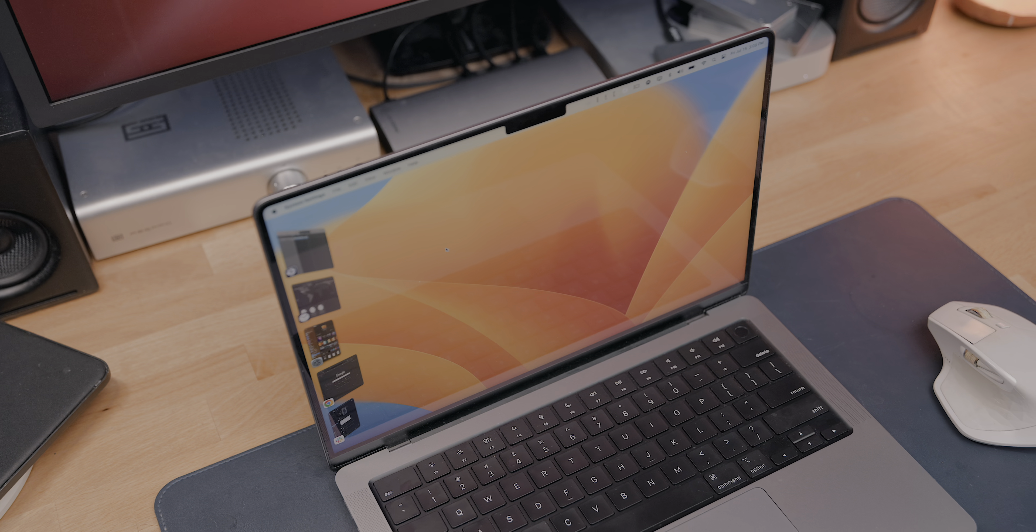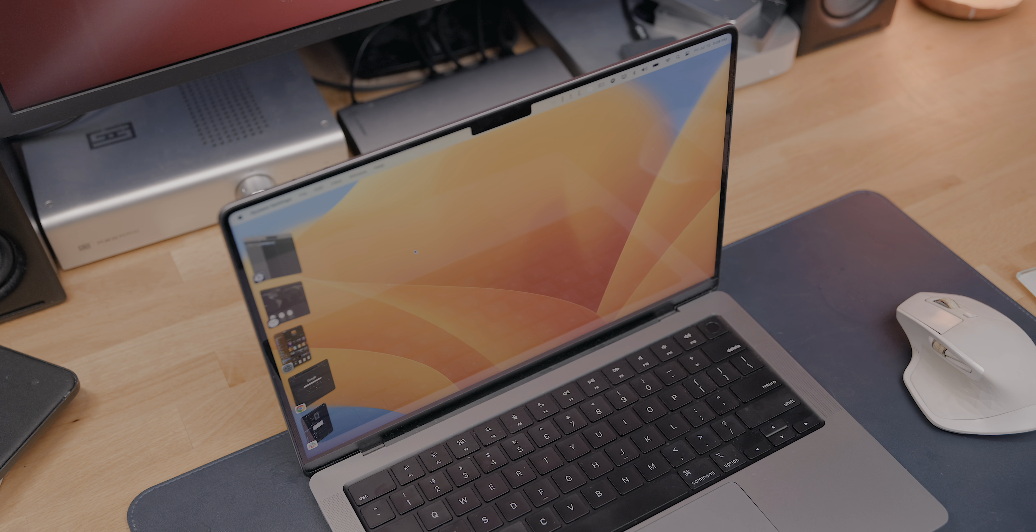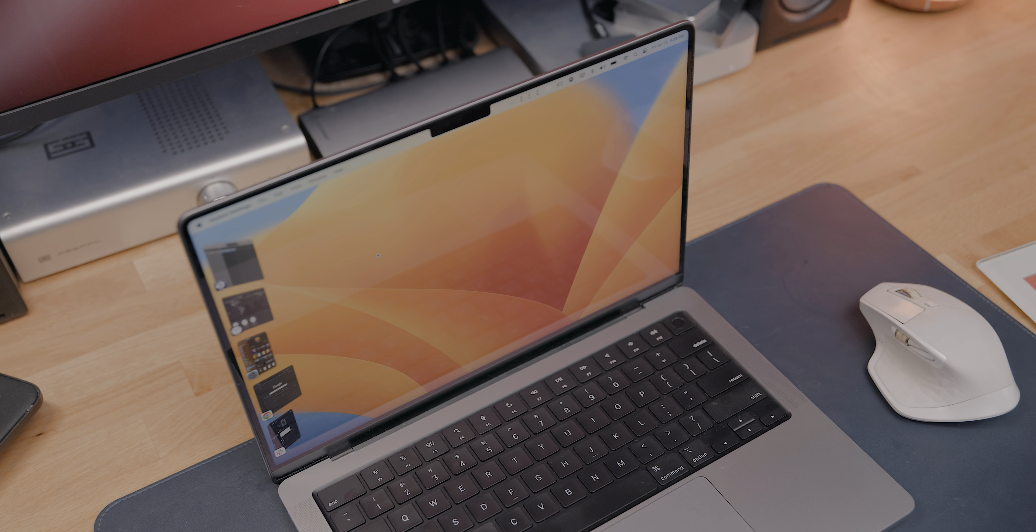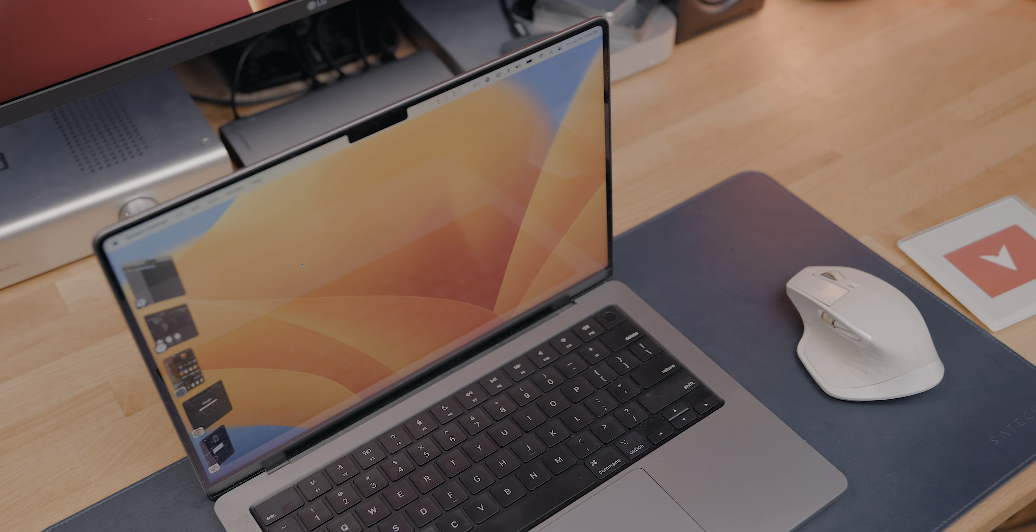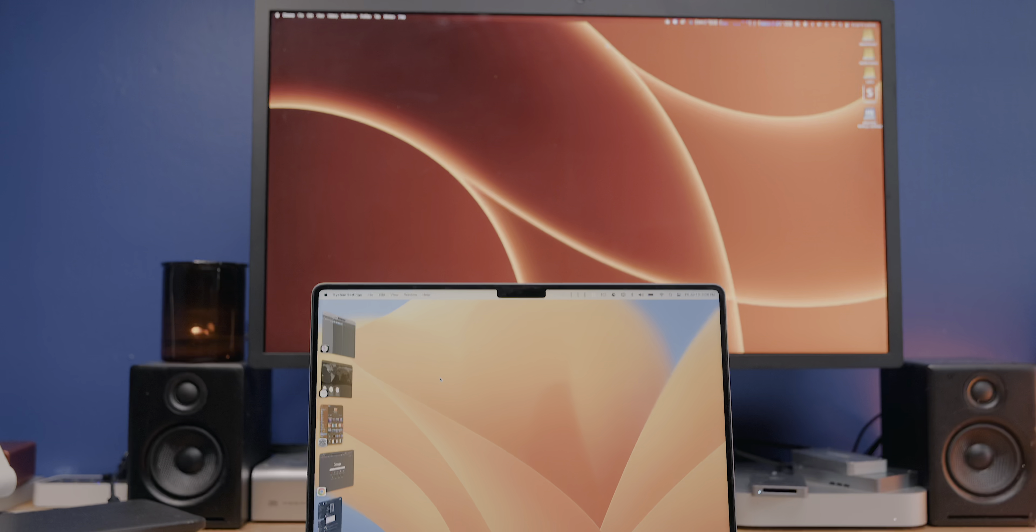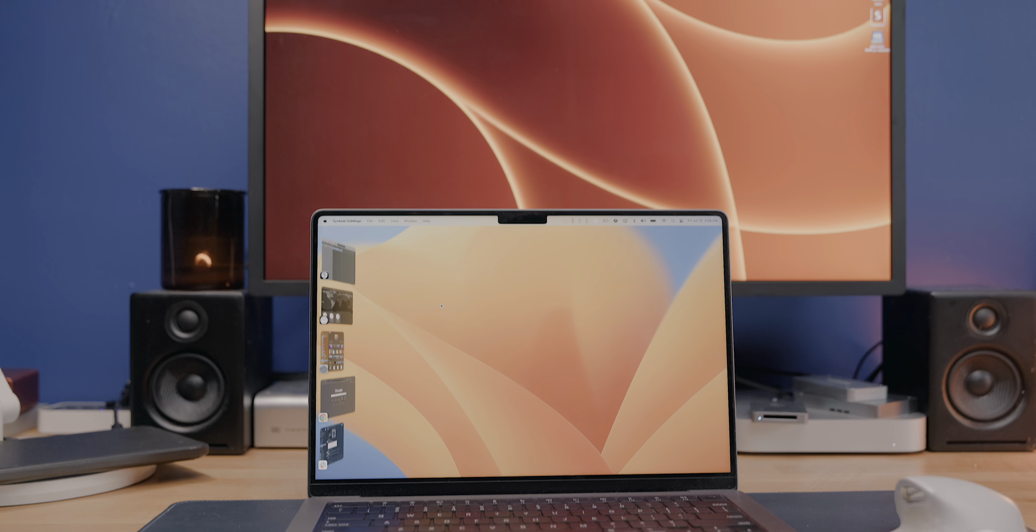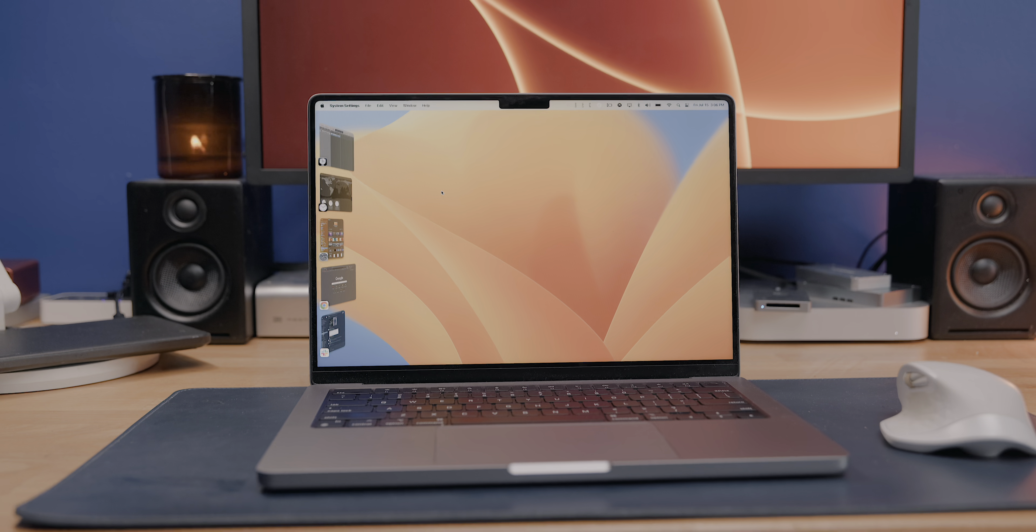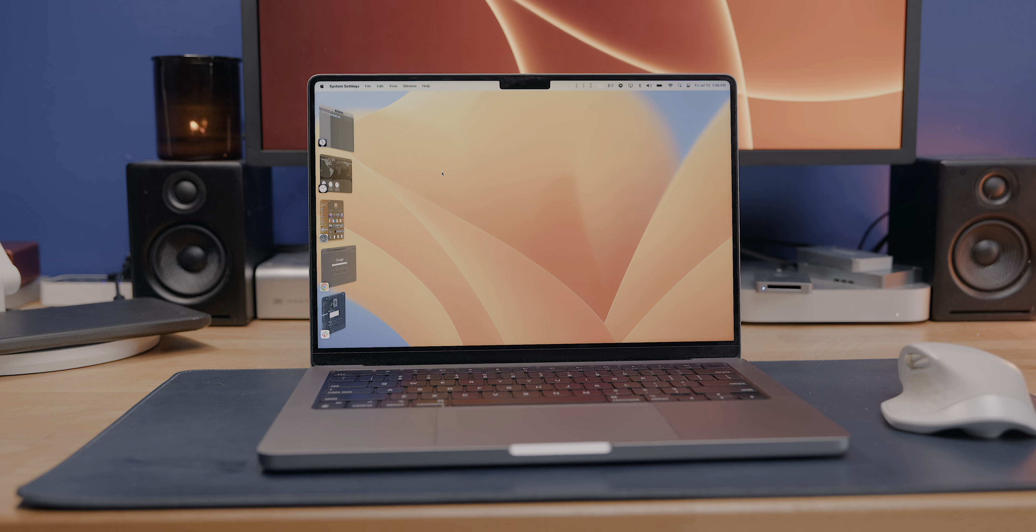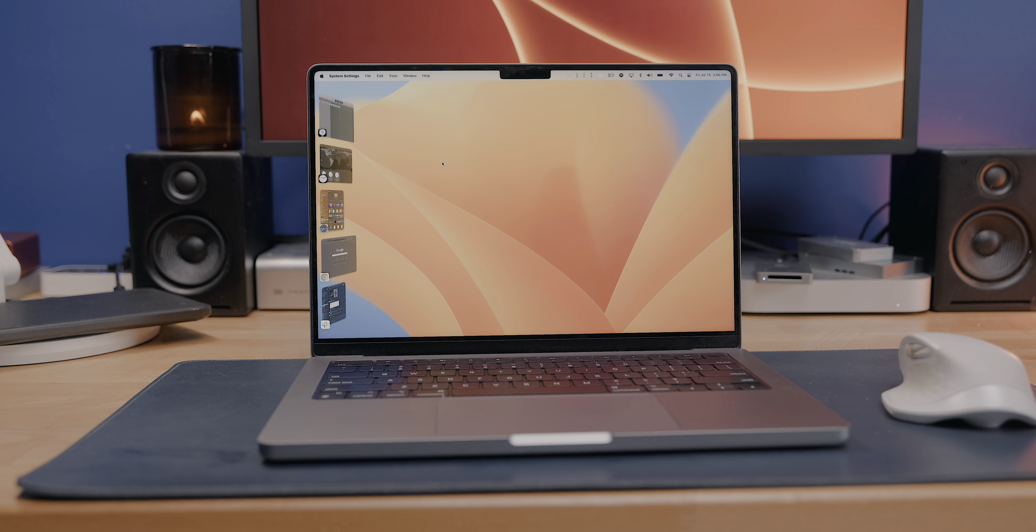Today we're going to be taking a look at some of my favorite macOS Ventura features. This version of macOS is still in beta, but the full release should be coming in the fall. So let's dive in, but not before a word from our sponsor.